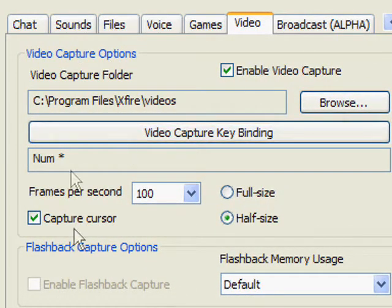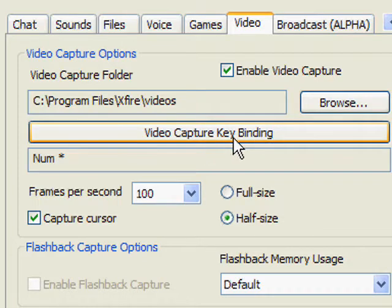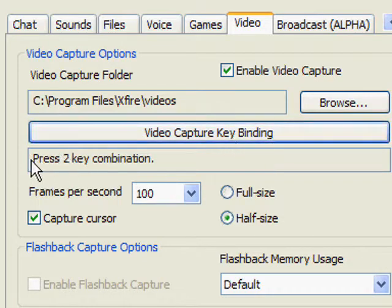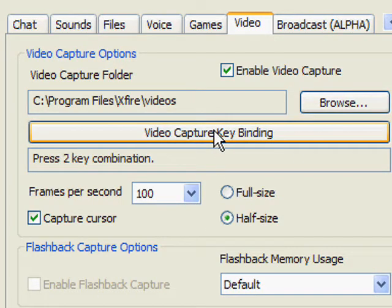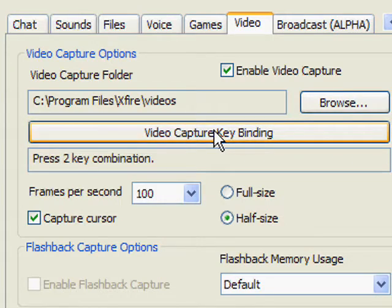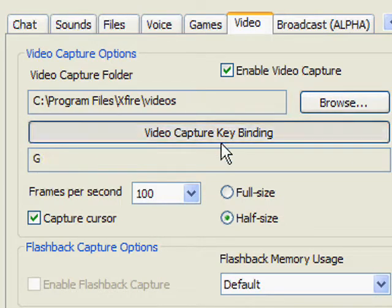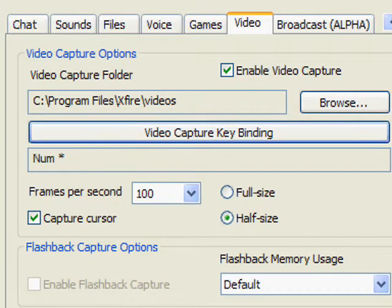You can go through this. Just click this thing right here - video capture keybinding. And it says press two key combination. There's also a bunch of things, but really keep it to num star.